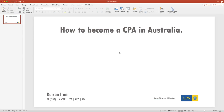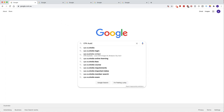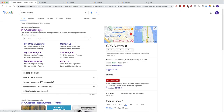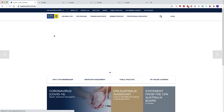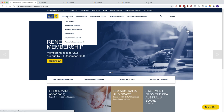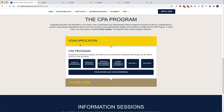The first thing you'll do is go to the CPA Australia website. Go to Google and search CPA Australia. The first result that comes up is their website. You click on there and go to 'Become a CPA'. You go to become a CPA and either click on 'How to Apply' or just go directly to 'Become a CPA'.